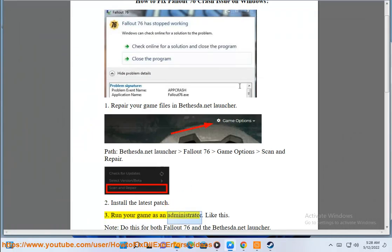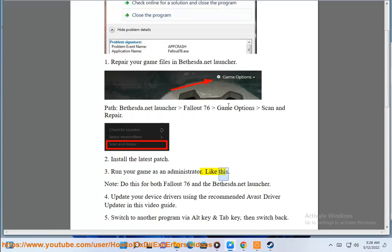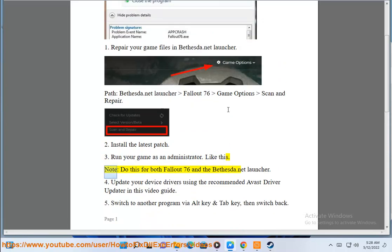Step 3: Run your game as an administrator. Do this for both Fallout 76 and the Bethesda.net Launcher.